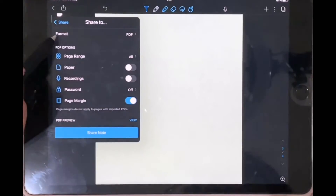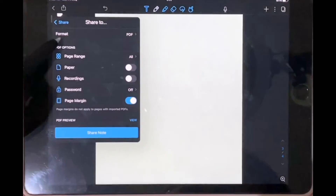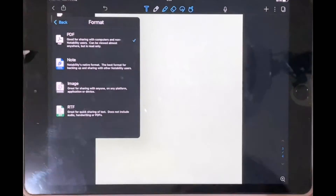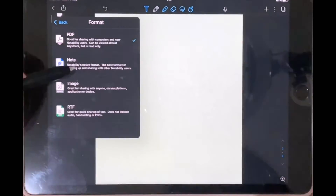The first option here is format, and this already has the format set to PDF. You're going to tap on that and then tap on the format that says Note.